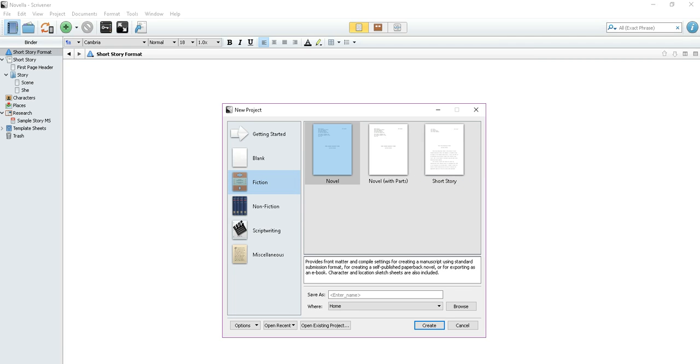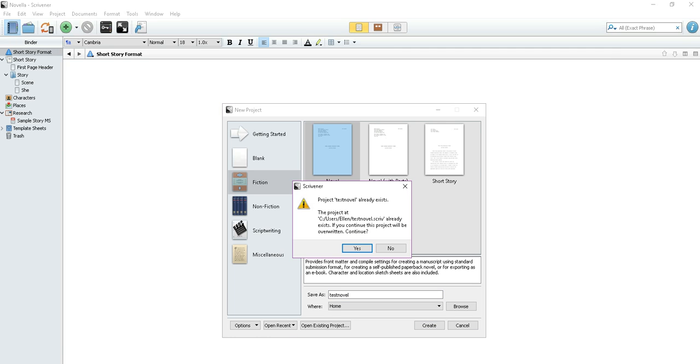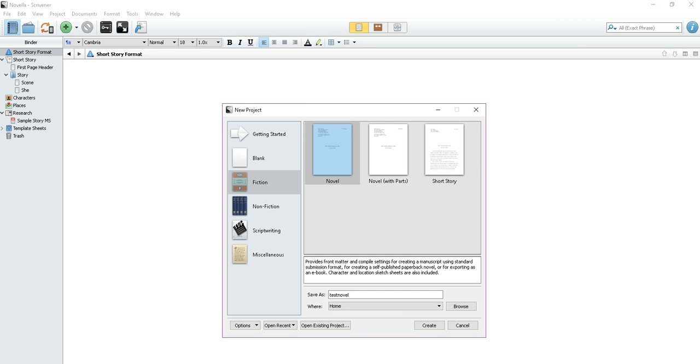Novel with parts is for larger novels. That's one that has separate sections, not just a simple novel. A regular chapter novel, you're just going to want to choose novel. So that's what we're going to do here. We're going to choose novel. Then in here we're going to type in test novel as our name. I'm going to hit create. And there's already a file by that name, but I want to just write over it, so I'm going to hit yes.